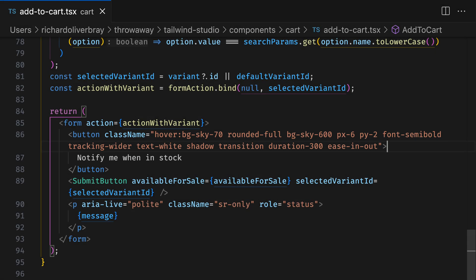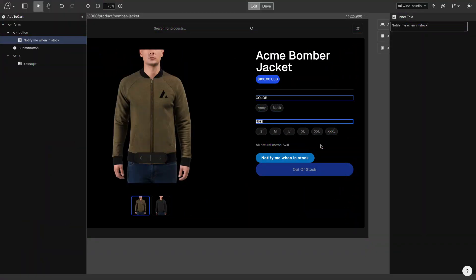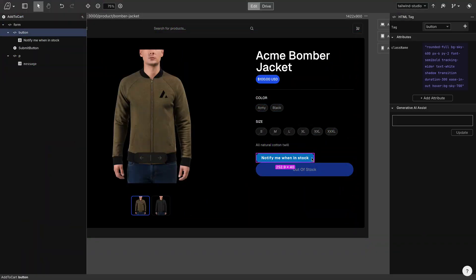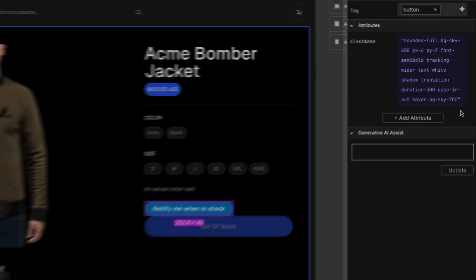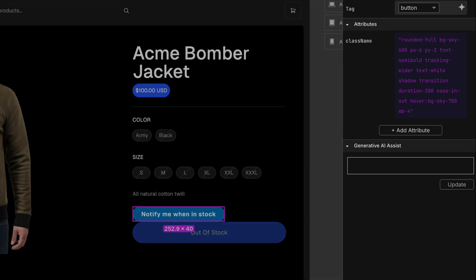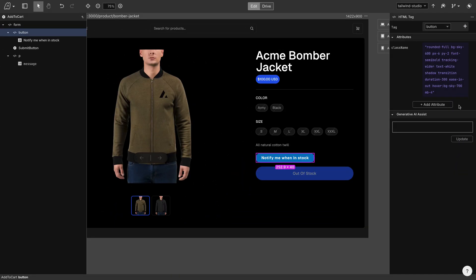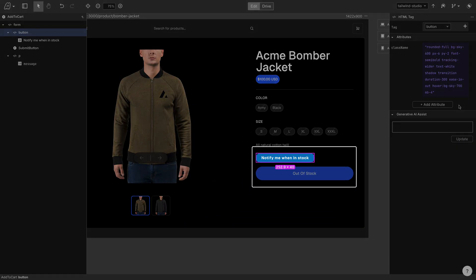Let's make a few more changes to the site. The new button we added is a bit too close to the other button, so let's give it a margin-bottom and you can see Tailwind Studio suggests Tailwind class names based on what we've typed. Let's pick margin-bottom 4 from the list and we can see that the component updates.